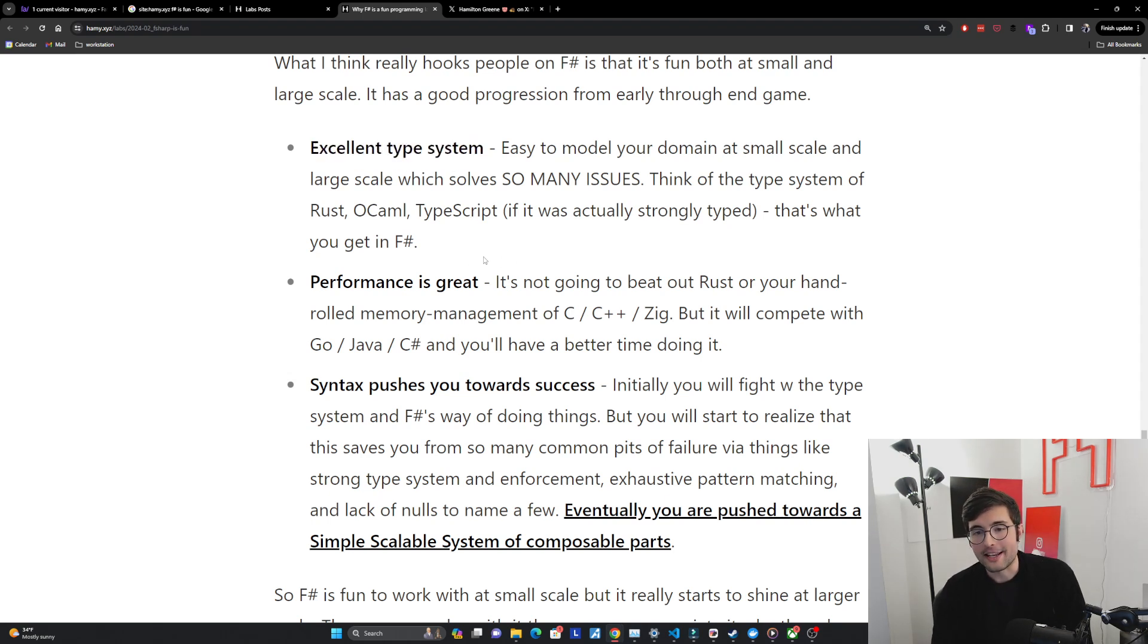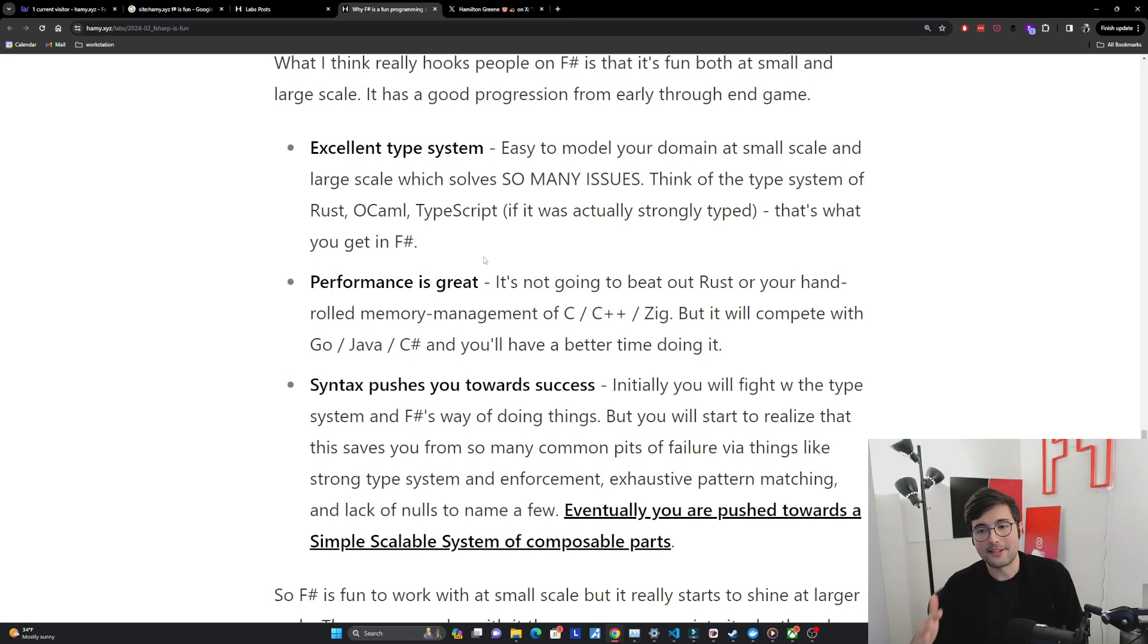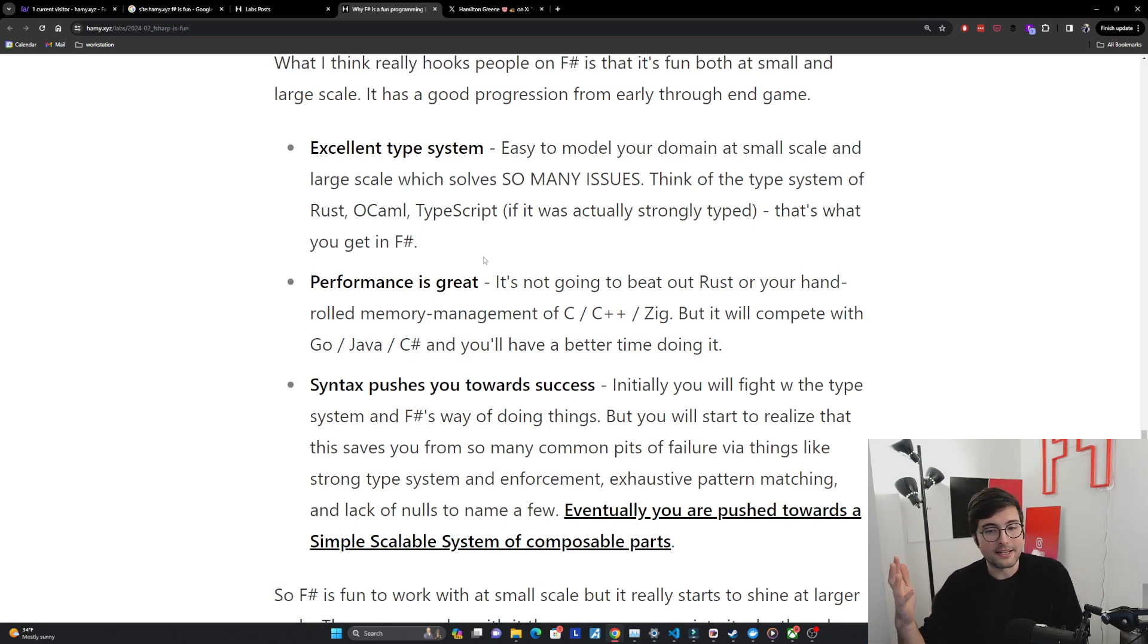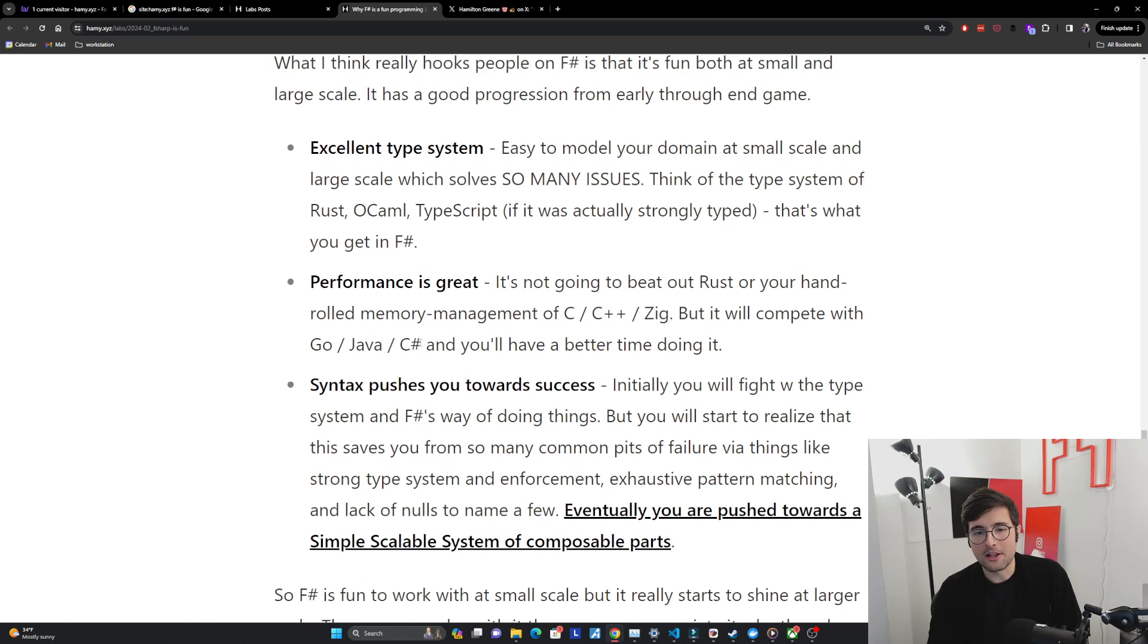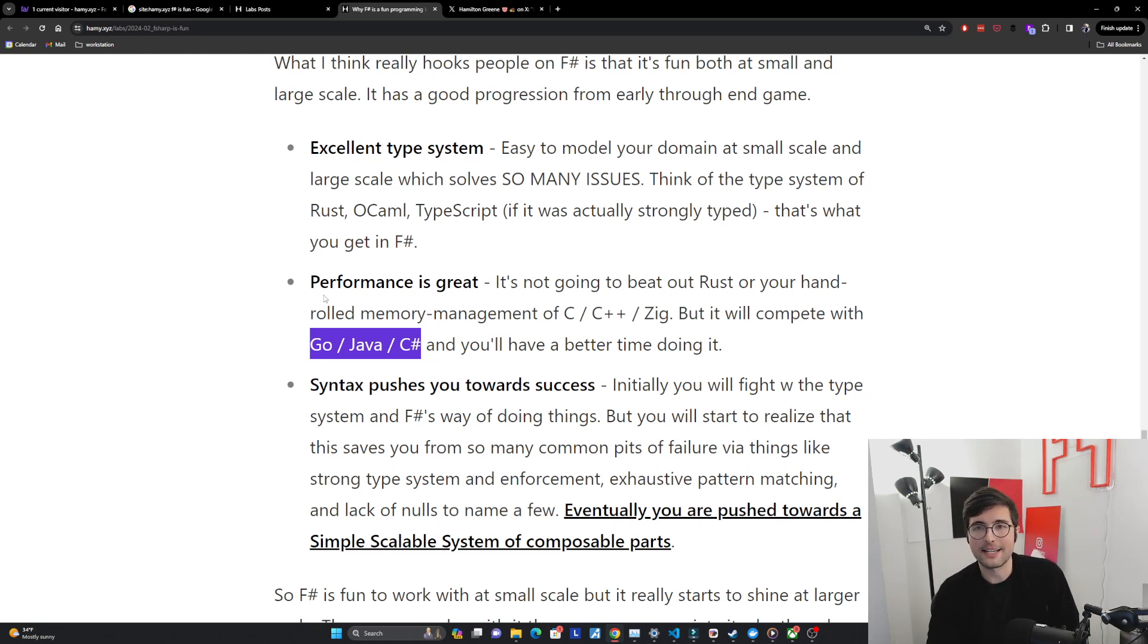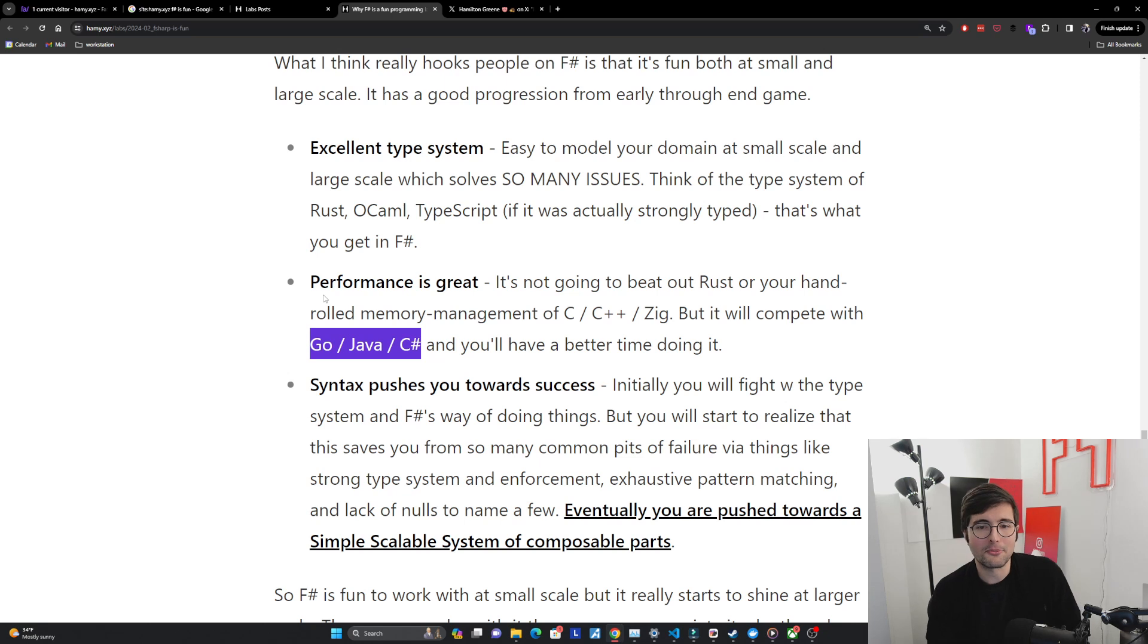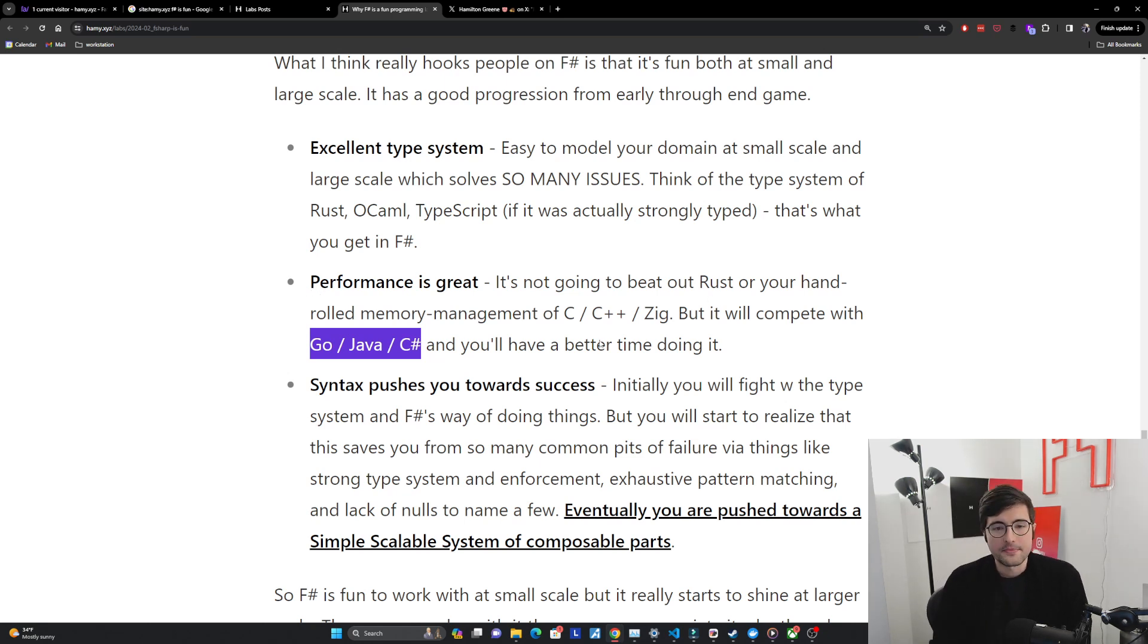The next is that performance is great. It's not going to beat out Rust and it's not going to beat out your hand-rolled memory management of C or C++ or Zig. But it is going to compete with stuff like Go, Java, and C# and you'll have a better time doing it. And all of these are usually six-ish times better than Python depending on what you're writing. Obviously it's dependent but about six times or more is probably the speed up you'll get from Python.